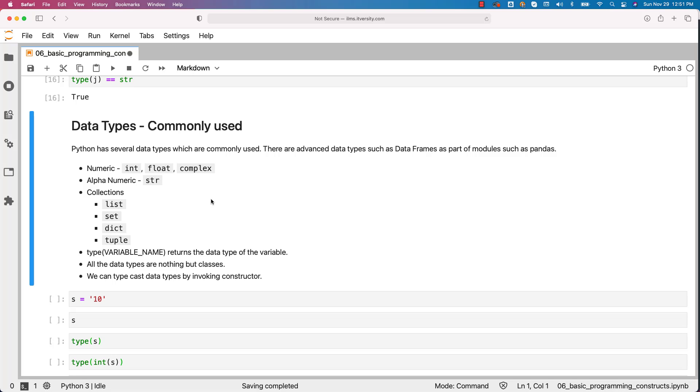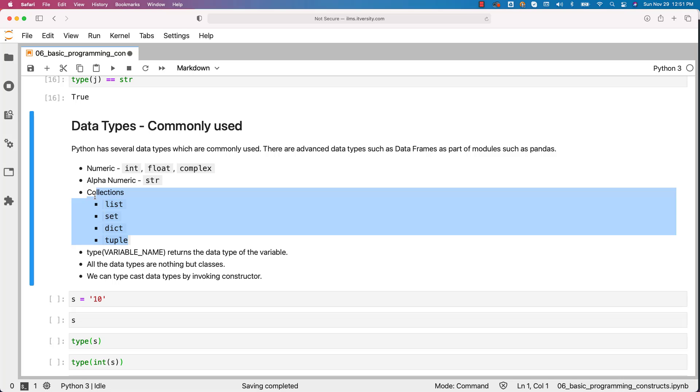That being said, when it comes to numeric these are the data types which we typically use: int, float, complex. Even out of these three, int and float are more commonly used. When it comes to alphanumeric we use str. List, set, dict and tuple are collection types which we use quite often.